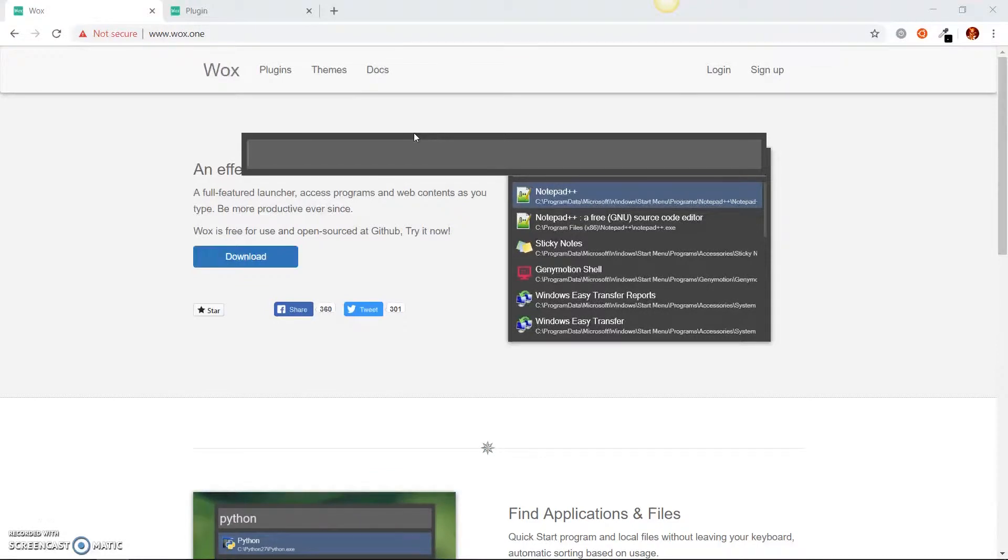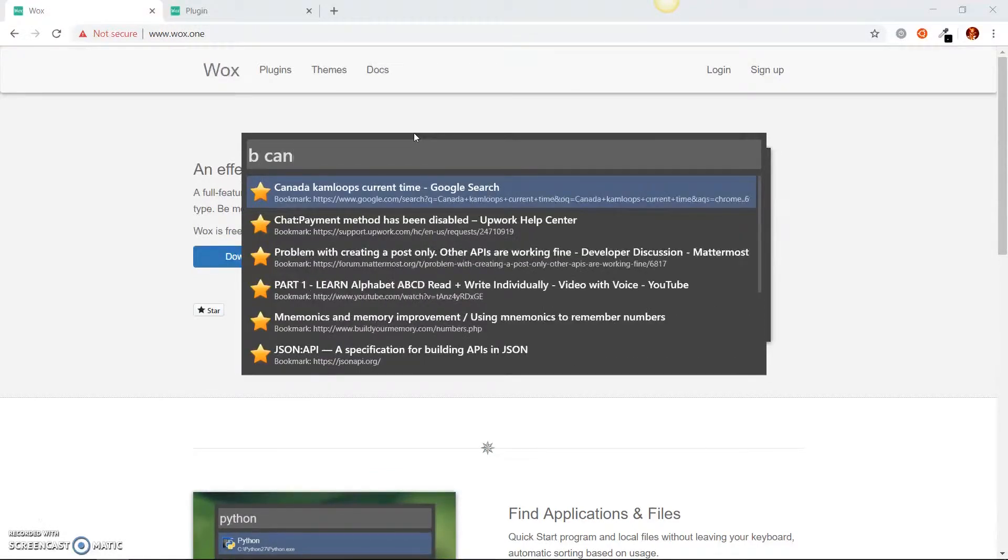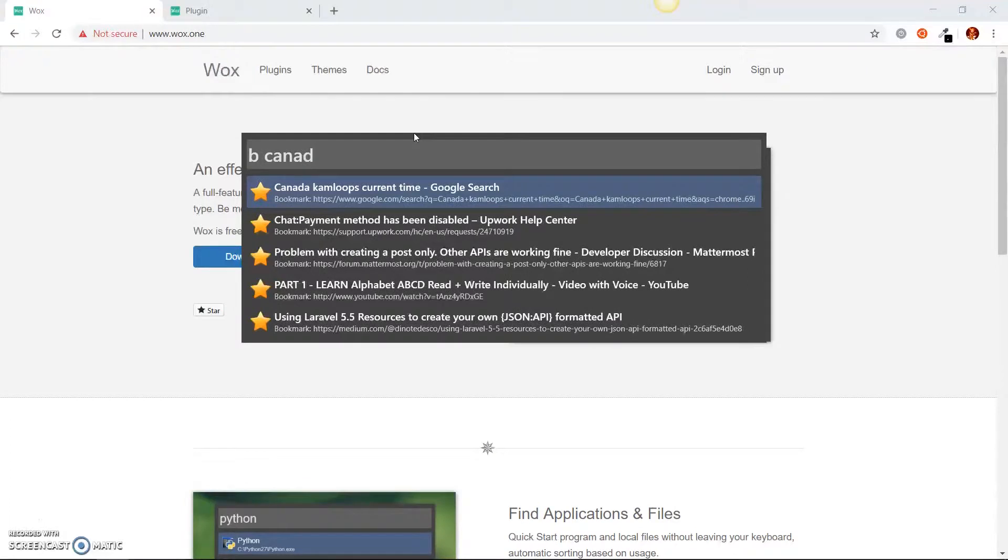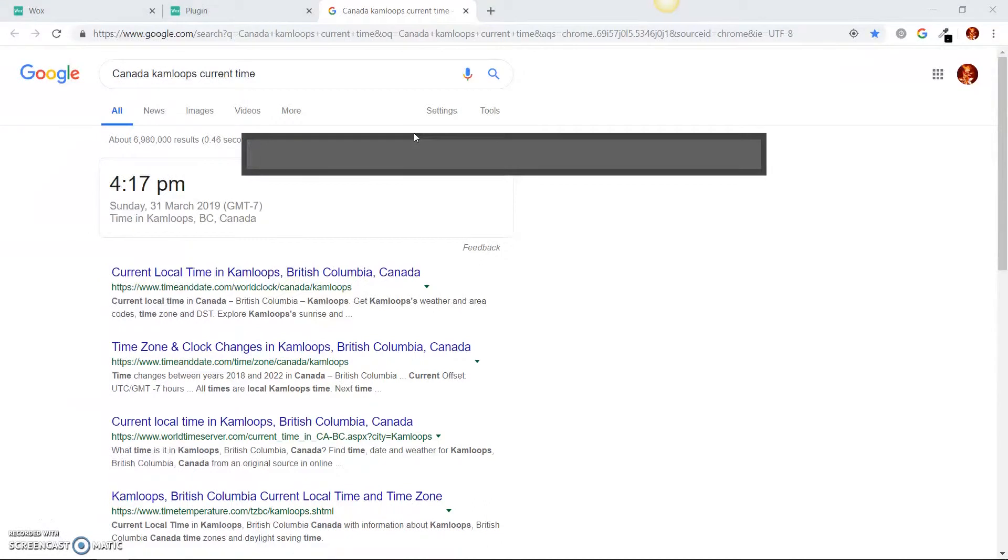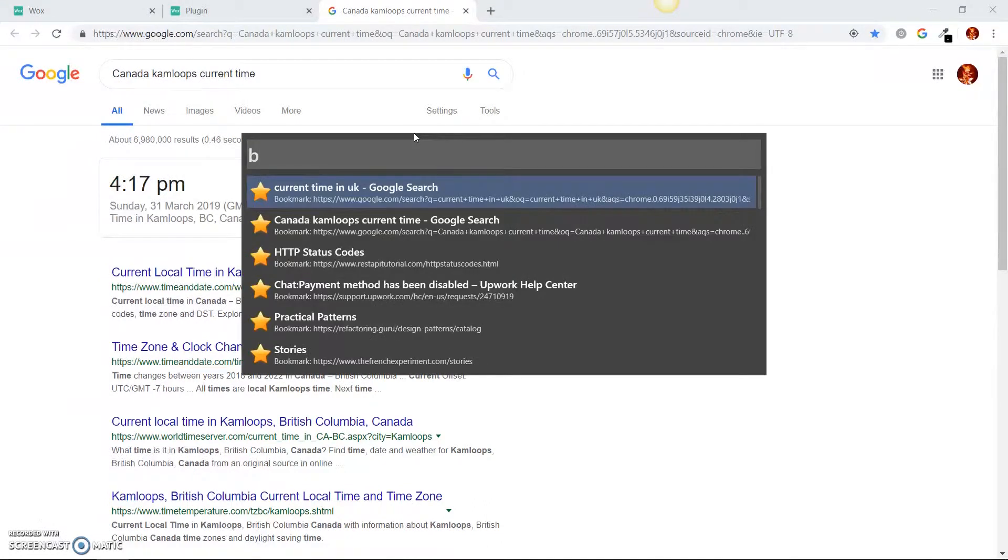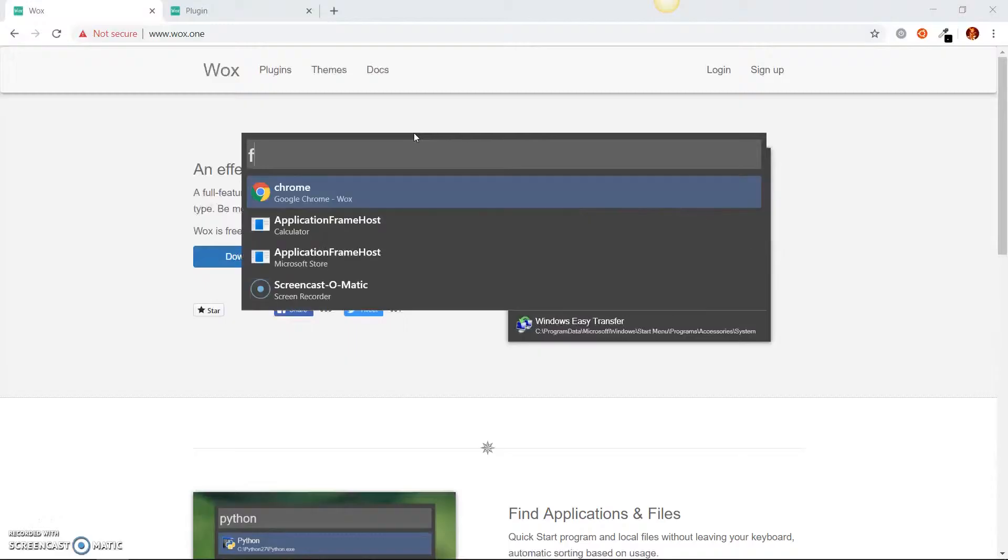So let's see what it does. I'm going to look inside my bookmarks for a bookmark I saved called Canada, and this shows me the current time it is in Canada. I'm going to go back into my bookmarks and look for another one, which I saved called HTTP status code. Look at how smooth this is. I don't have to use my mouse or anything.